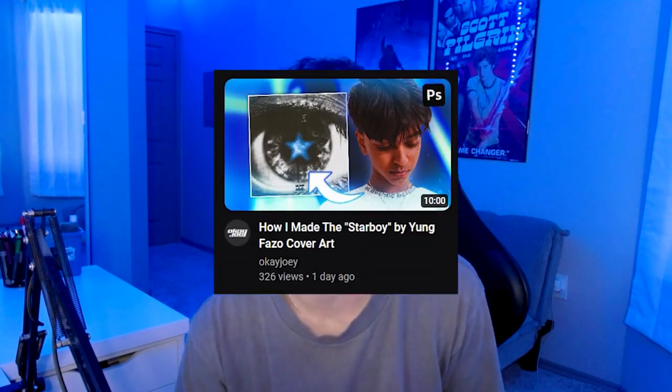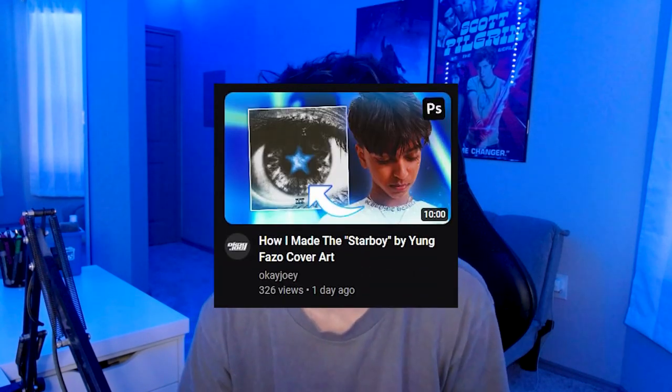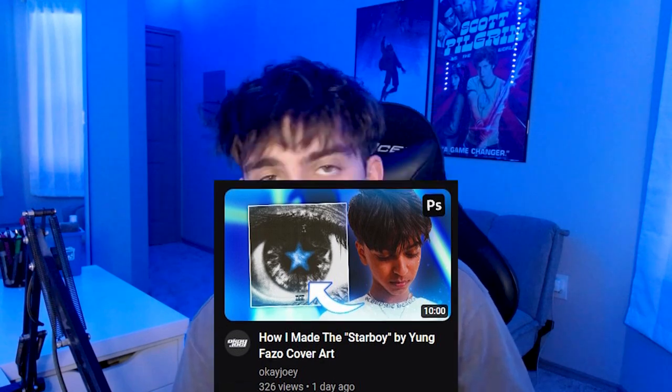That's really it. I hope you guys enjoyed. Check out my other videos — I just did a breakdown for my Starboy cover that I did for Young Fazio. I'll see you guys next week. Peace.